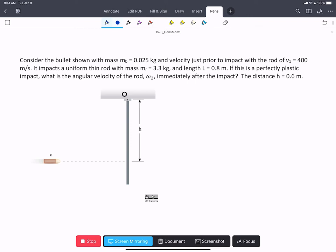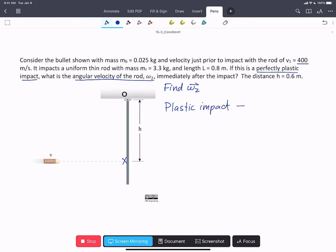In this problem, we have a bullet traveling with an initial velocity v1 of 400 meters per second that impacts the thin rod shown here, with a mass and length given. We're told this is a perfectly plastic impact and asked for the angular velocity of the rod immediately after the impact. A plastic impact implies that the two bodies meld together and move together, so we'll have the bullet embedded into the rod and they move as one object.